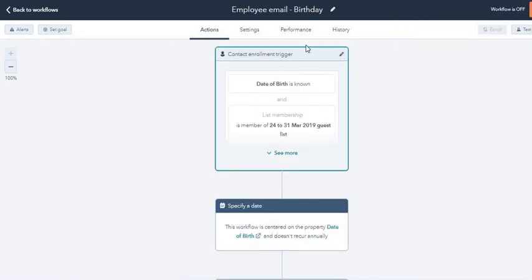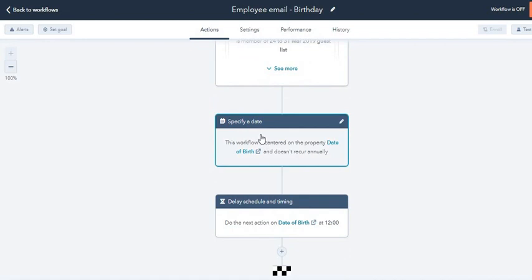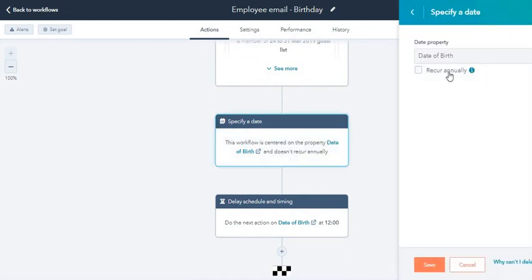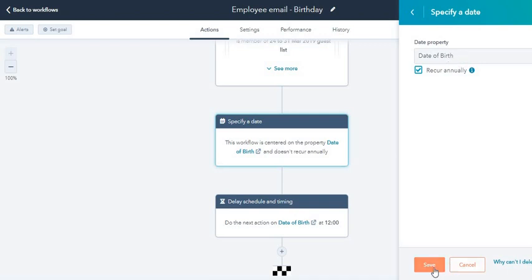So this is the trigger. Moving ahead, we have 'specify a date.' Click on the pencil icon and you need to choose 'recur annually' because you want this workflow to fire every year. Recur annually on date of birth. Save.